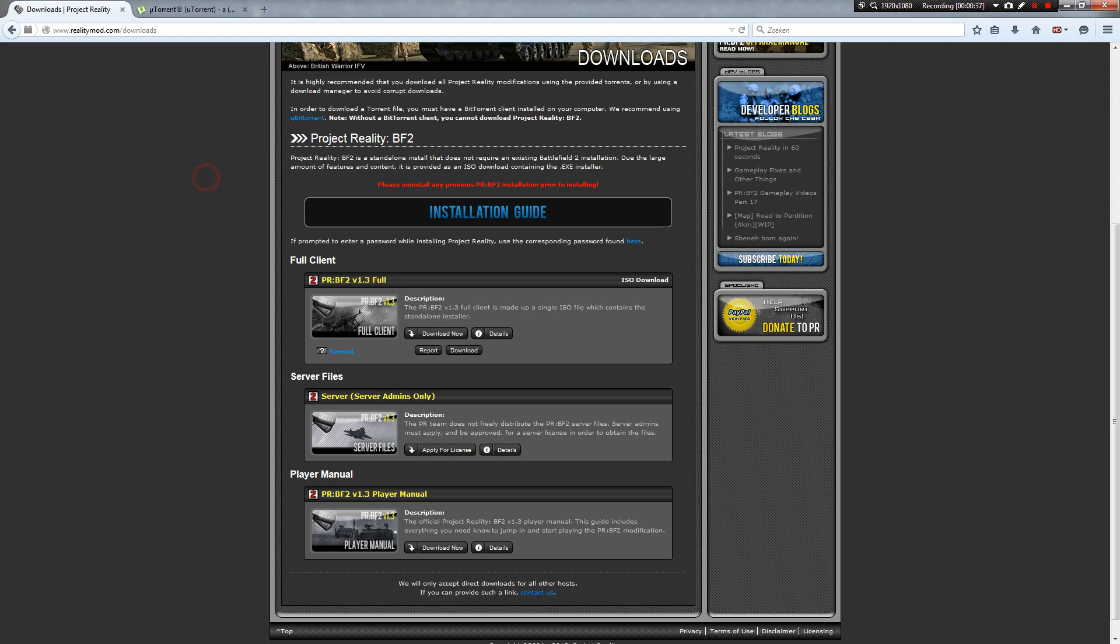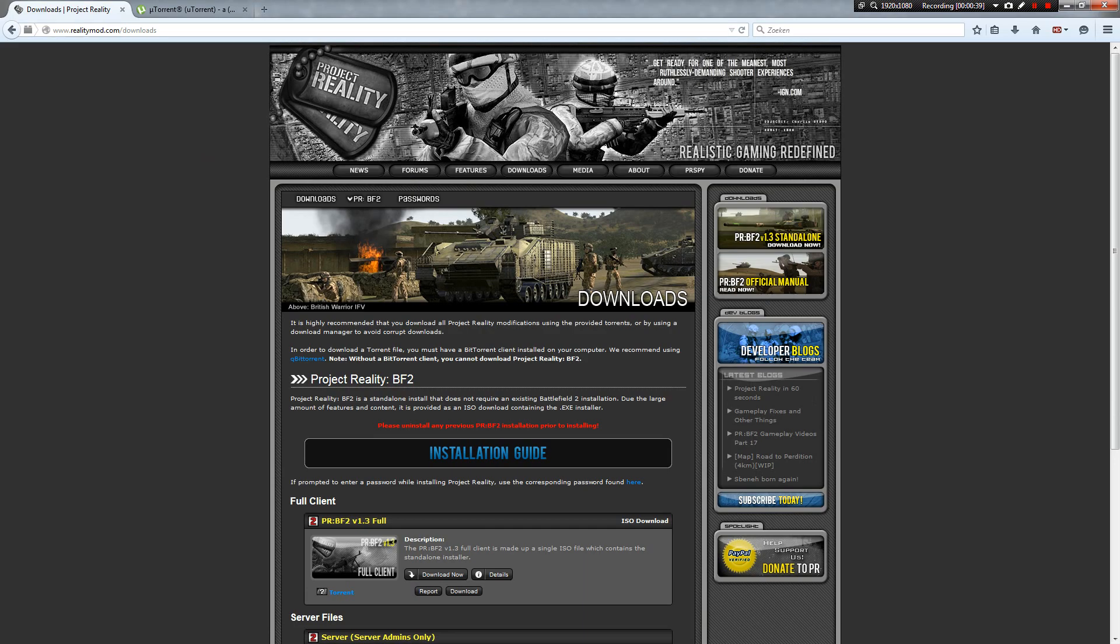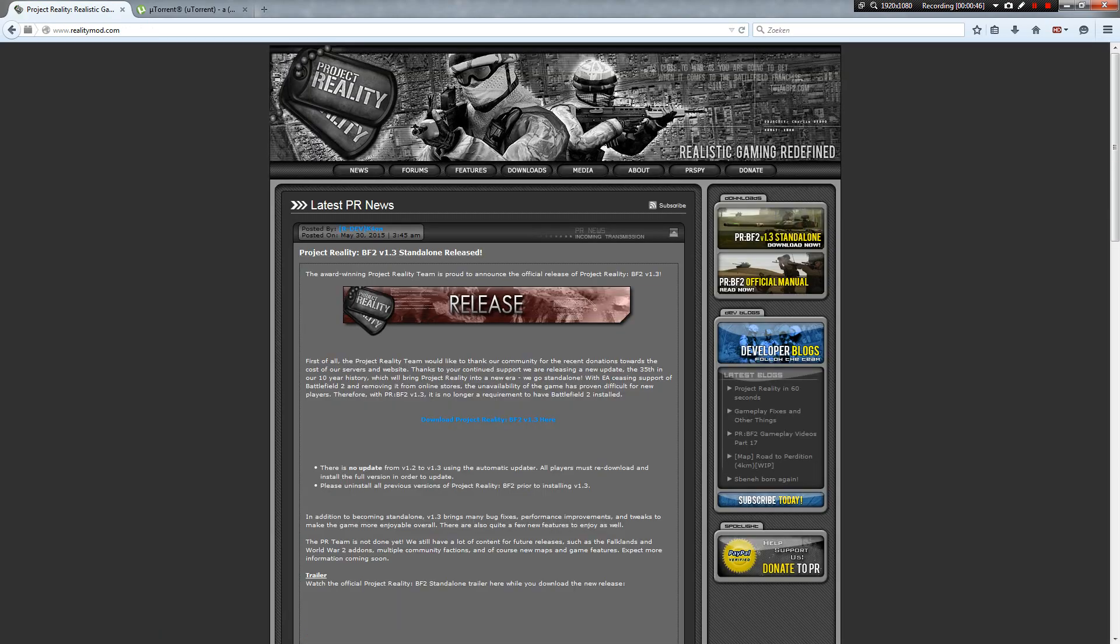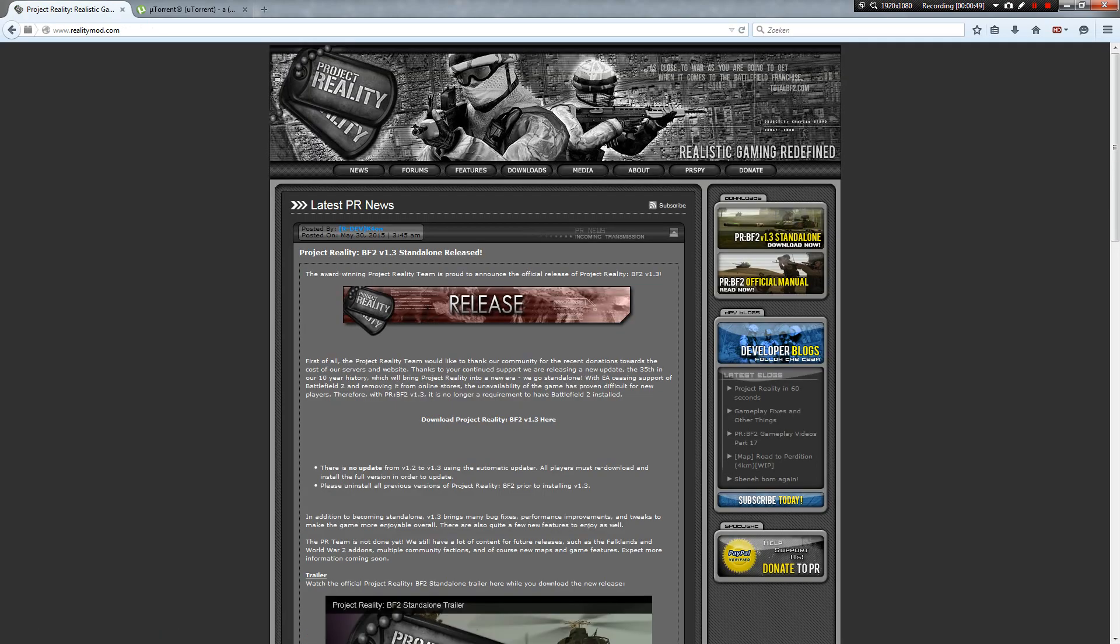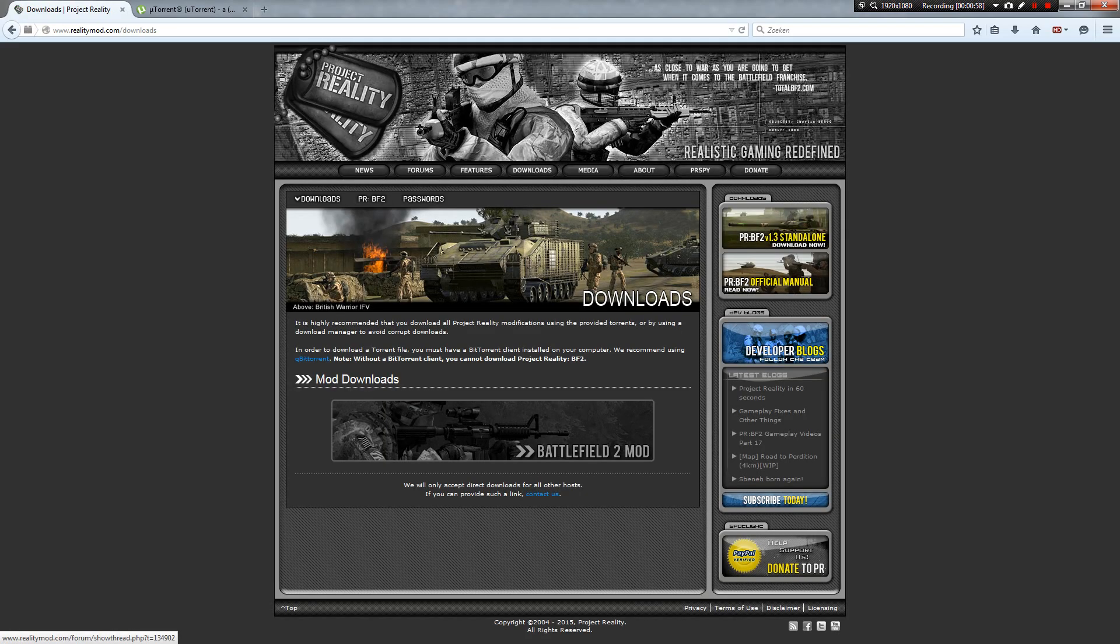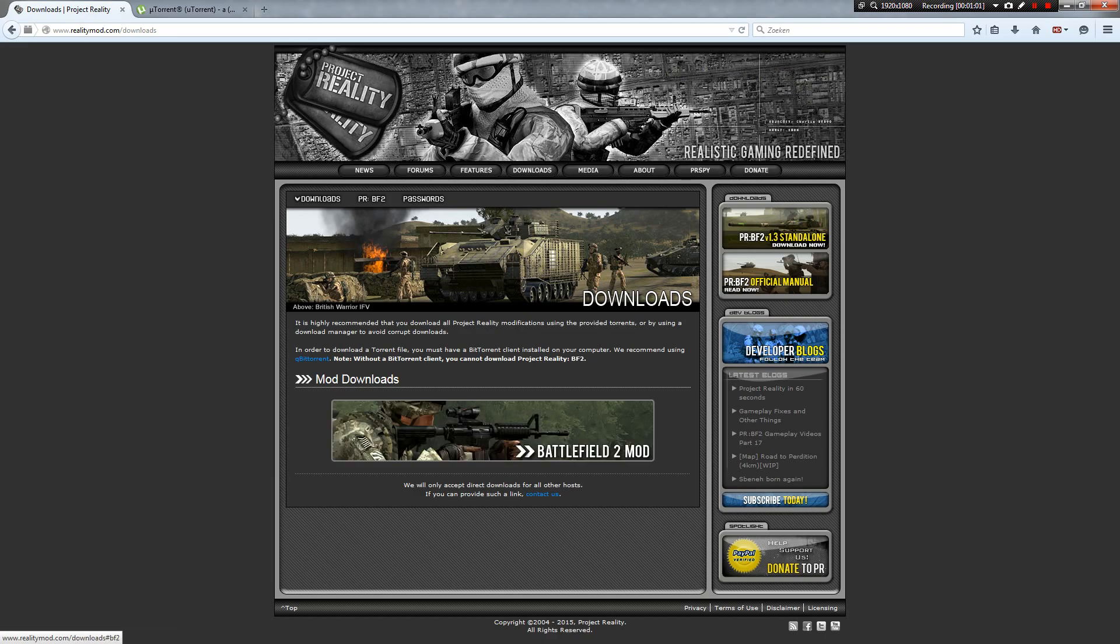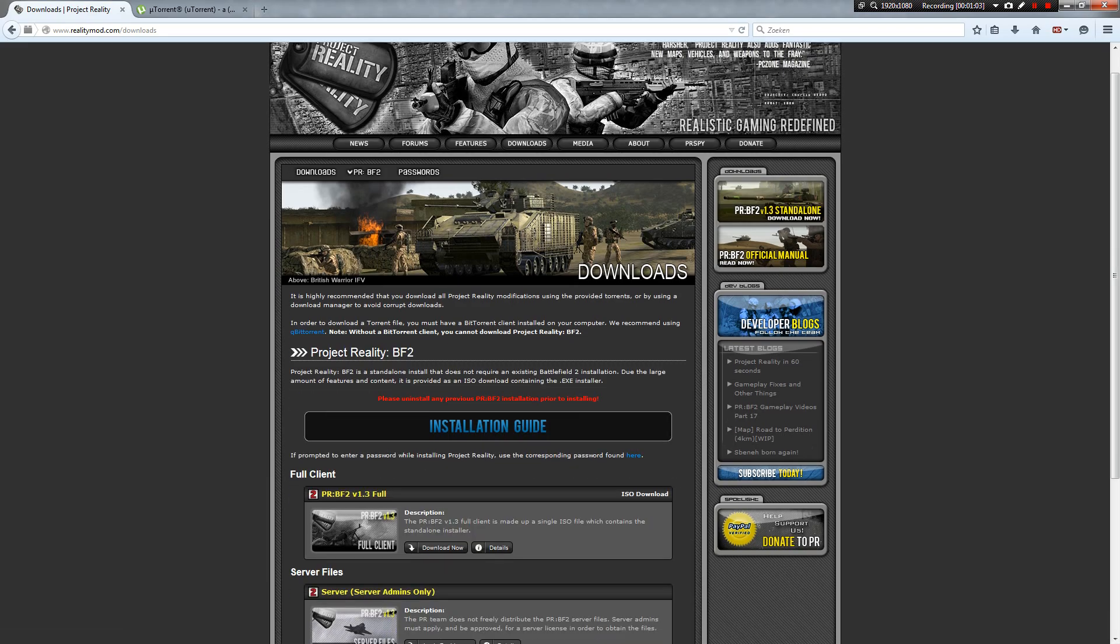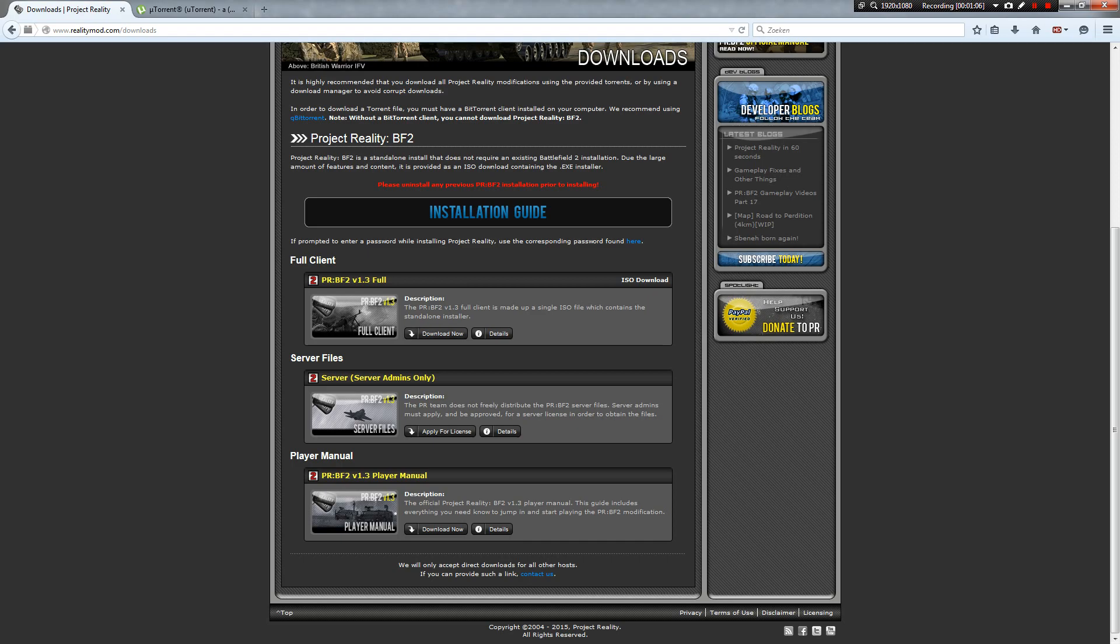What you're going to do is you're going to go to www.realitymod.com. And there you'll see this. Now from this page, you can go to this link here where it says Download Project Reality Battlefield 2 1.3, or you can go to Downloads. I'm going to go to Downloads, and you'll see this screen. Click it. Scroll down. And here you see Full Client Project Reality Battlefield 2 1.3 Full. You can also download these other ones, but they're not interesting to you right now. Except this one will be very important later. Click Download Now.